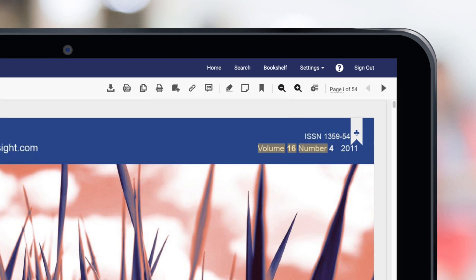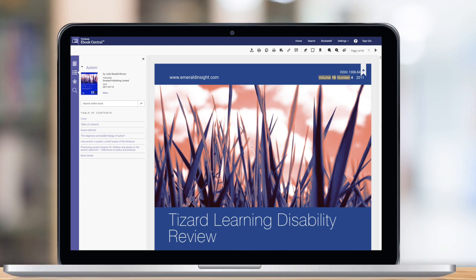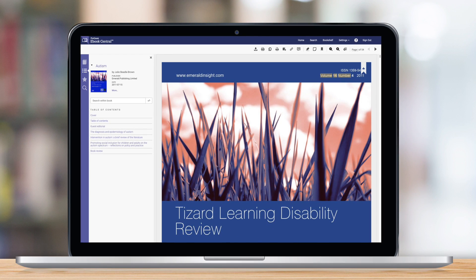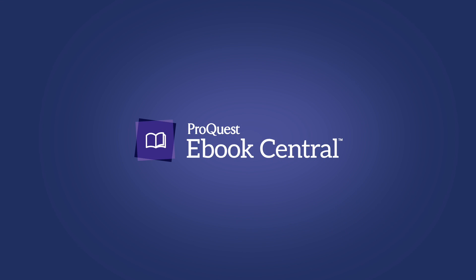We hope these tools will allow you to quickly navigate the important parts of your e-book when you're putting together your next research project. Thanks for watching. We hope you enjoy e-book central.